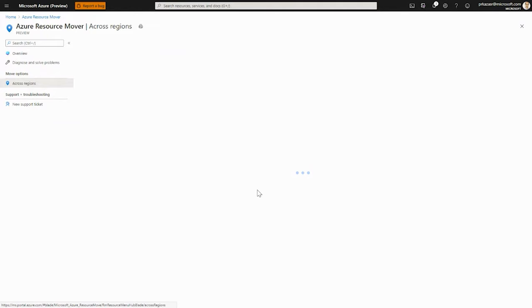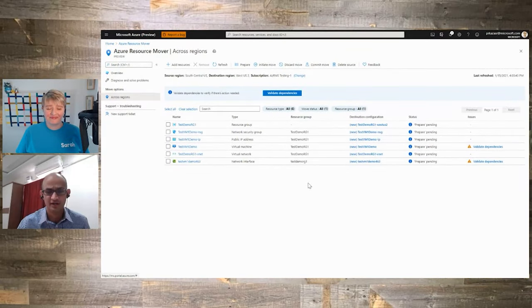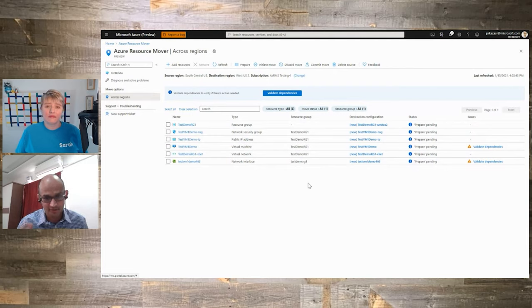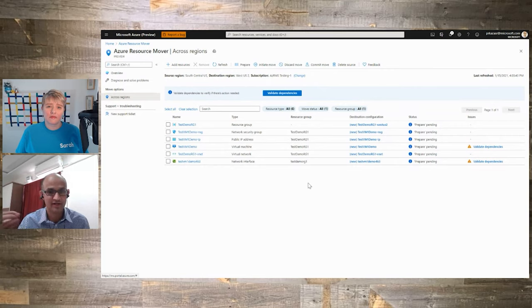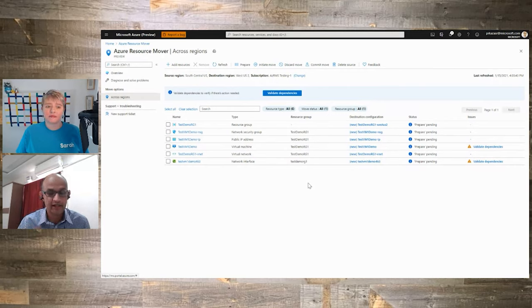That is pretty much the entire move journey using the Azure portal. Likewise, we have also released PowerShell at public preview, where large-scale customers are looking to use PowerShell scripts and cmdlets. We have released the entire workflow of the move — pretty much from add, to validate dependencies, to prepare, initiate move, all the way to the commit stage. We have created cmdlets and documented this whole process using a guided tutorial on how to move a VM or a SQL DB and follow the different cmdlets as well. That's another great new client interface we launched at public preview.